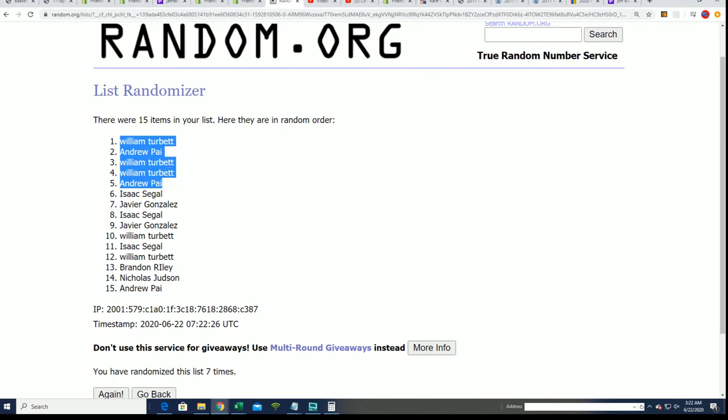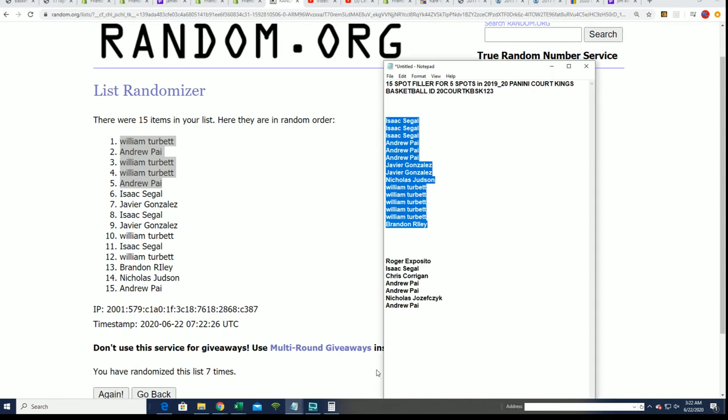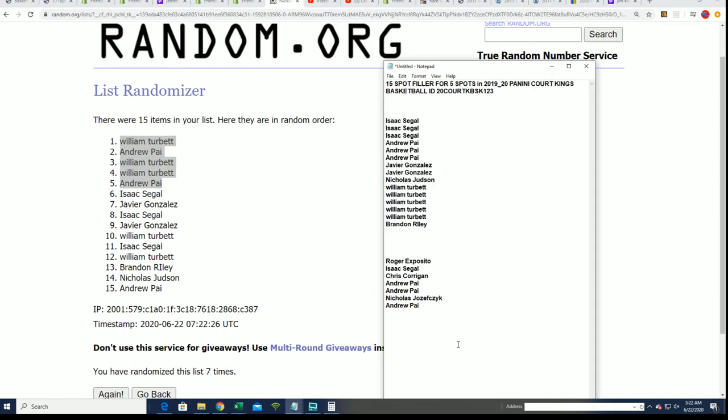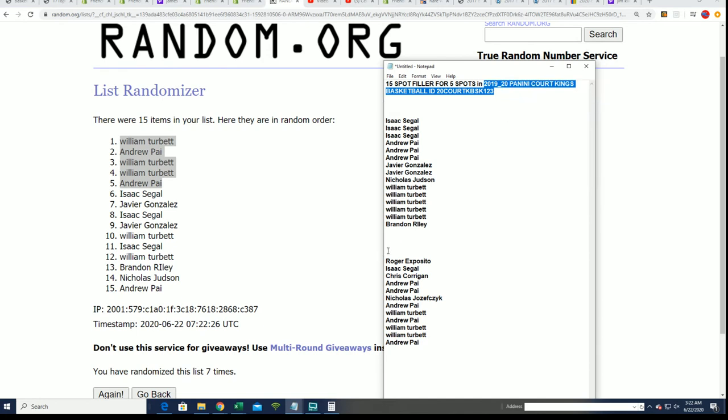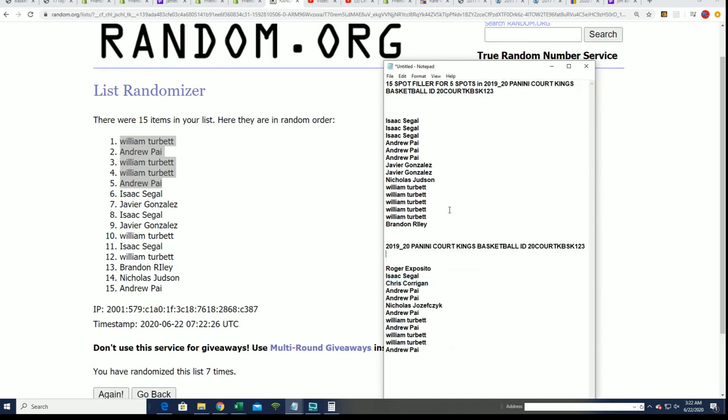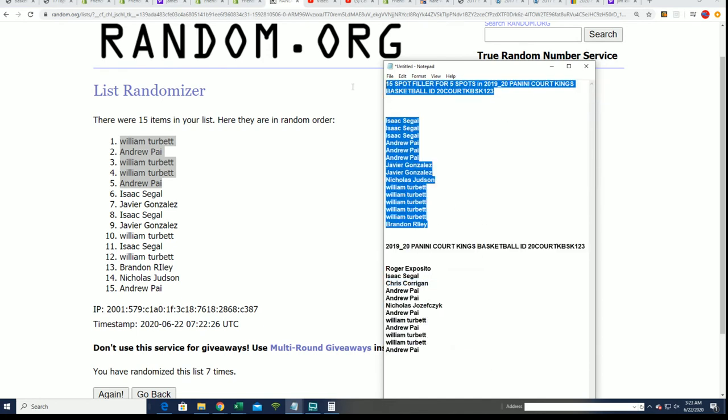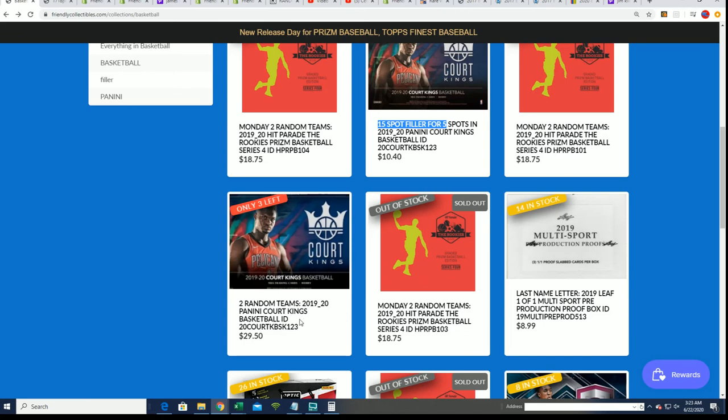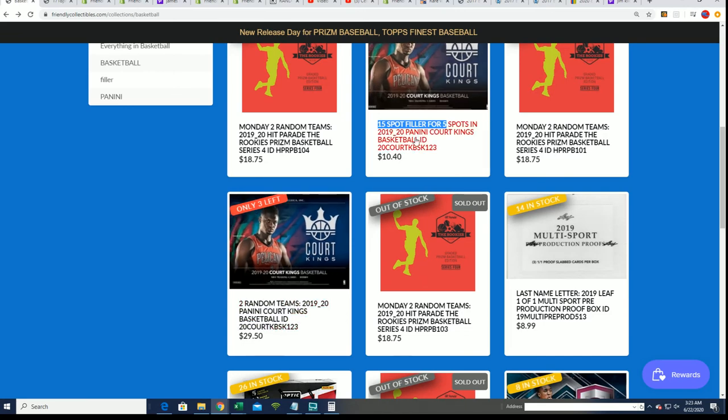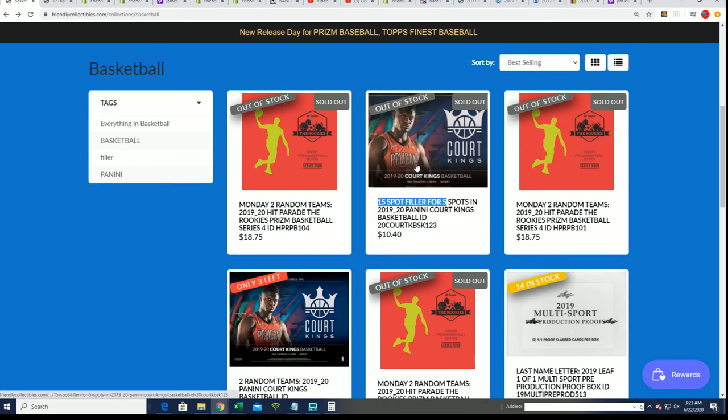So there you go. William and Andrew winning in the filler and scoring some spots in the break, and every spot is worth two teams. So that was our filler everybody for Court Kings Basketball. And we're getting ready for the break now, we're just a few spots away from ripping open the box break. Congratulations again to you five winners who scored nicely in the filler.